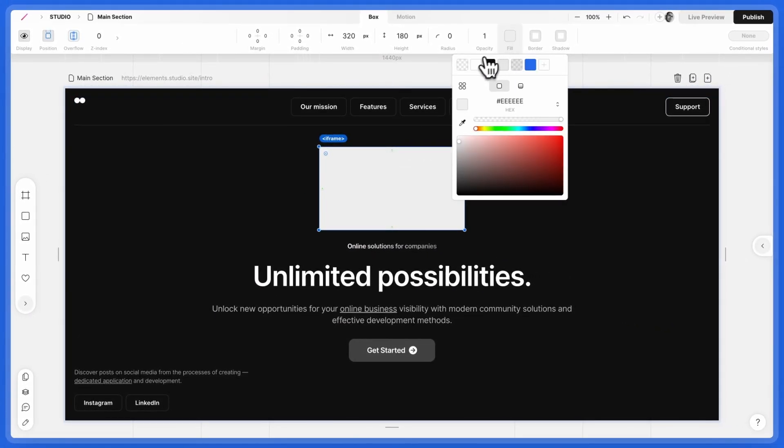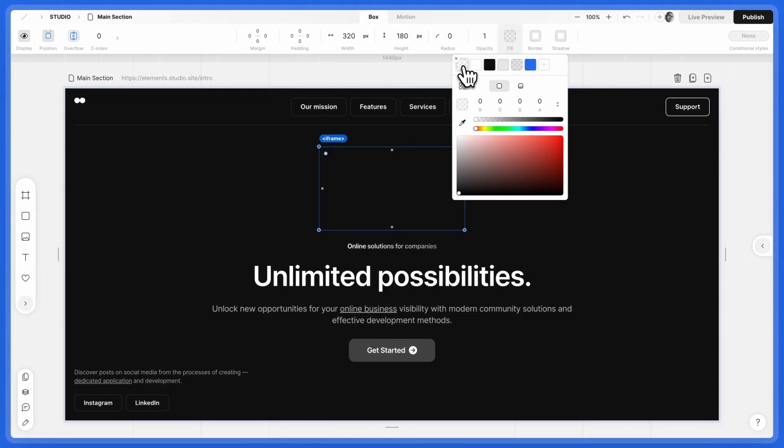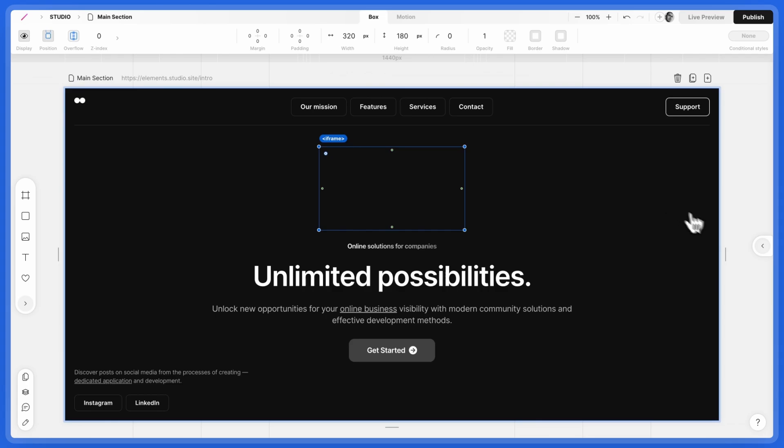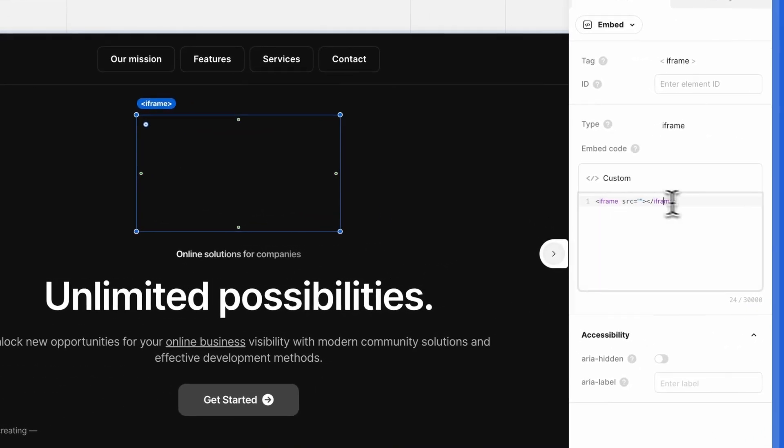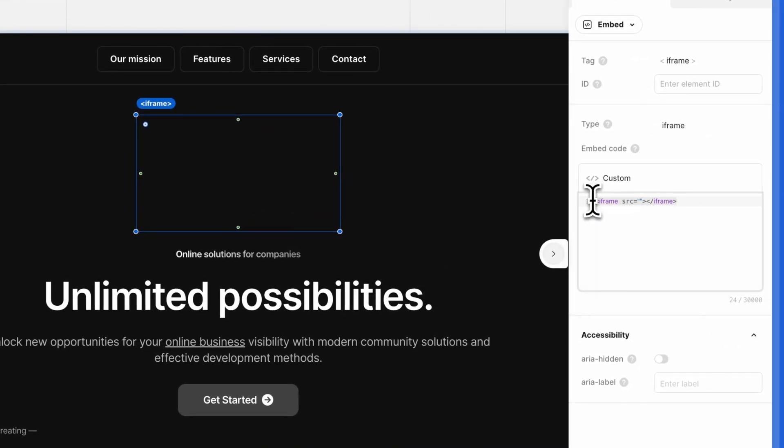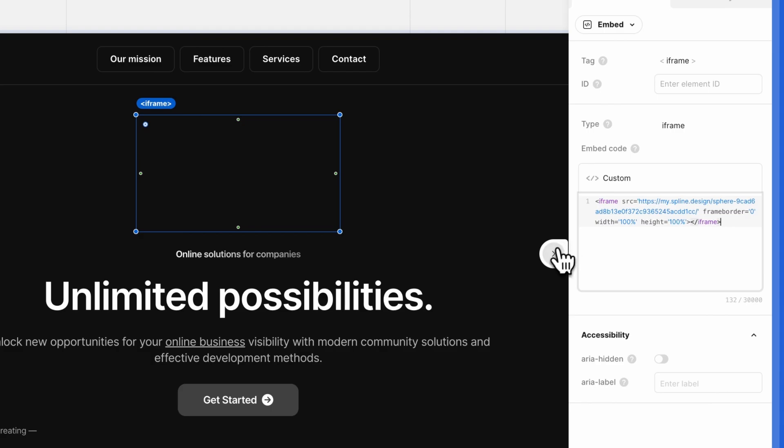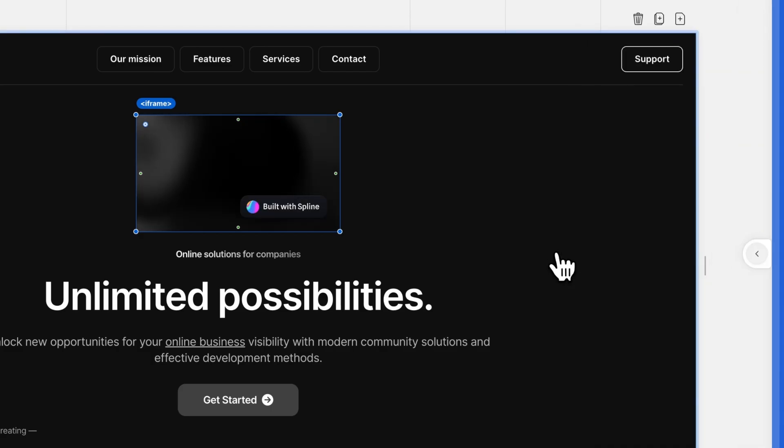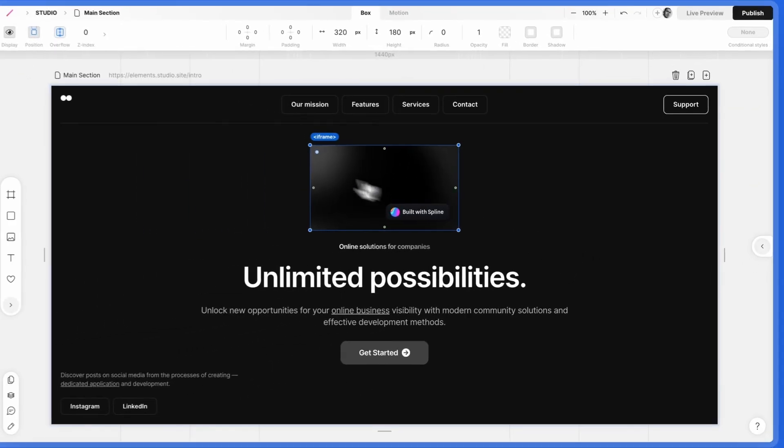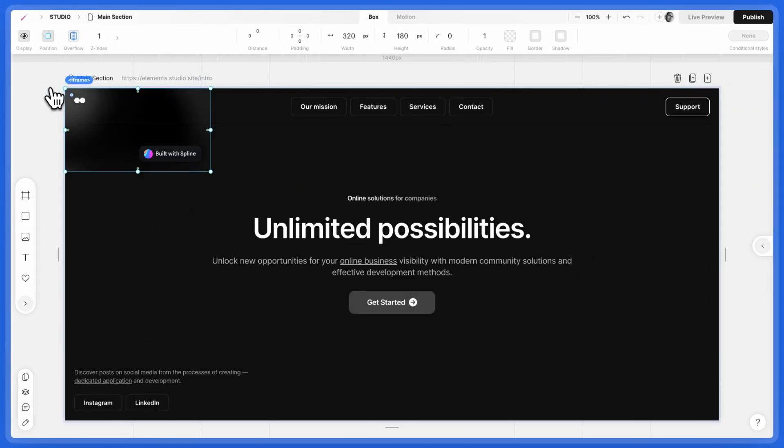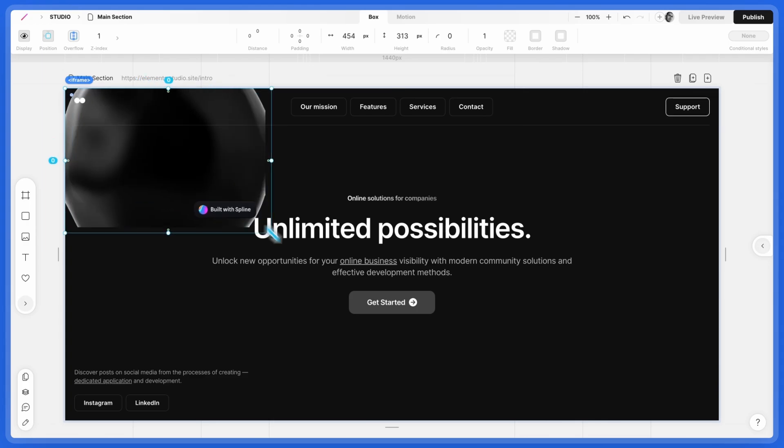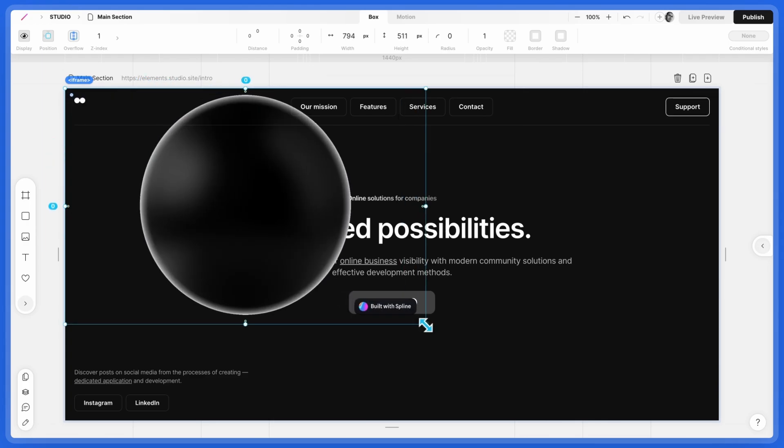Set the Fill to Transparent. Open the right panel and paste the embed code from Spline. Under Position, set it to Absolute. Resize the iframe to fit your 3D object.